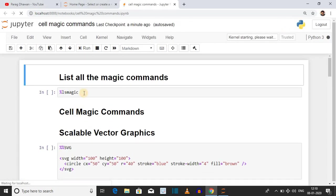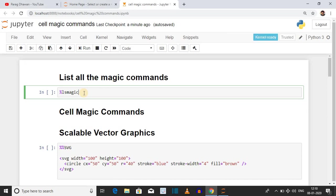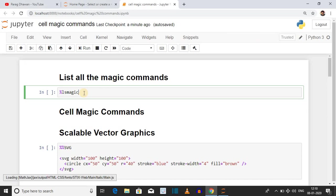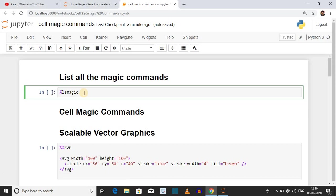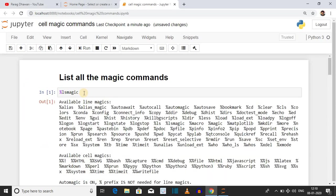The first magic command is %lsmagic. It will list all the magic commands available inside Jupyter Notebook. Magic commands are of two types: line magic, which is applicable to a single line, and cell magic, which is applicable to multiple lines, that is, the complete cell. Click on the cell and press Shift+Enter to list all magic commands.